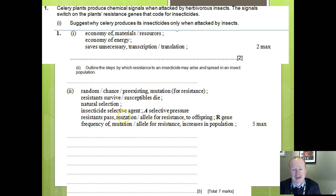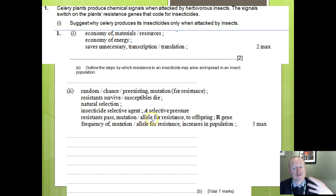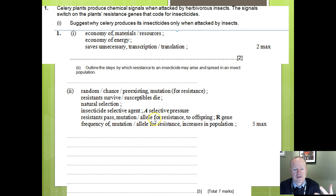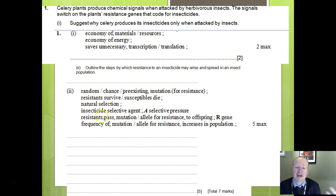Those which are resistant will pass that mutation or allele for resistance onto their offspring. Remember, if we're talking about alleles, we are not talking about genes, because an allele is an alternative form of a gene — therefore it's an allele. The frequency of that particular allele for resistance will increase in the population as these individuals survive to breed and pass it on to the next generation.